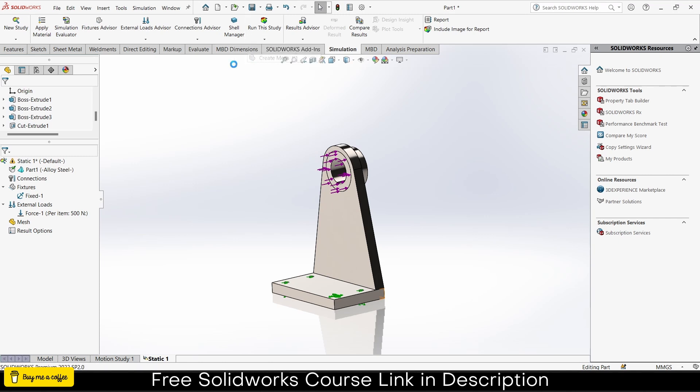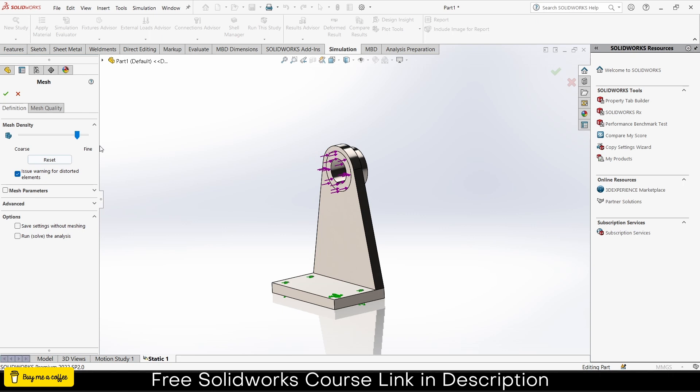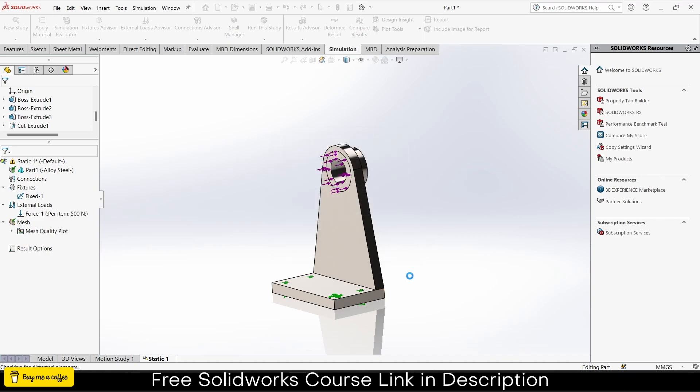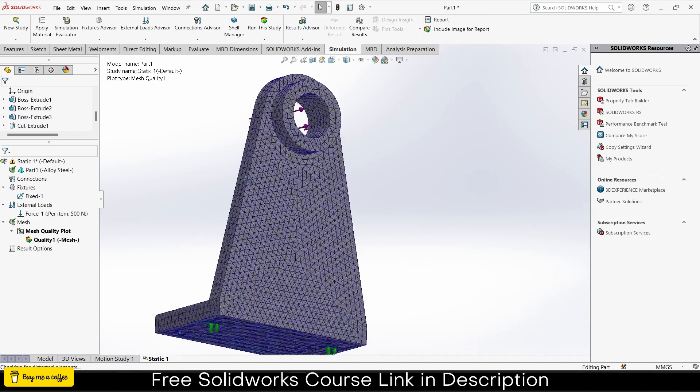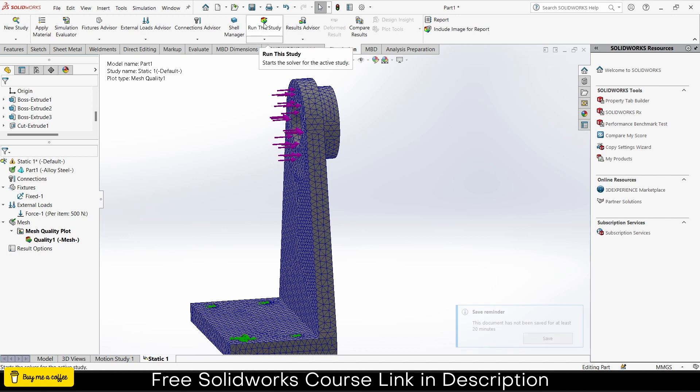I'll select this face. If you remember correctly, previously without this I was selecting the whole face, so that was the issue. Now apply a load, let's say 500 Newtons, click OK. Next thing is create mesh. How does mesh affect results? Higher the mesh, better the results, but it will take longer to do the simulation. Choose as per your requirement.